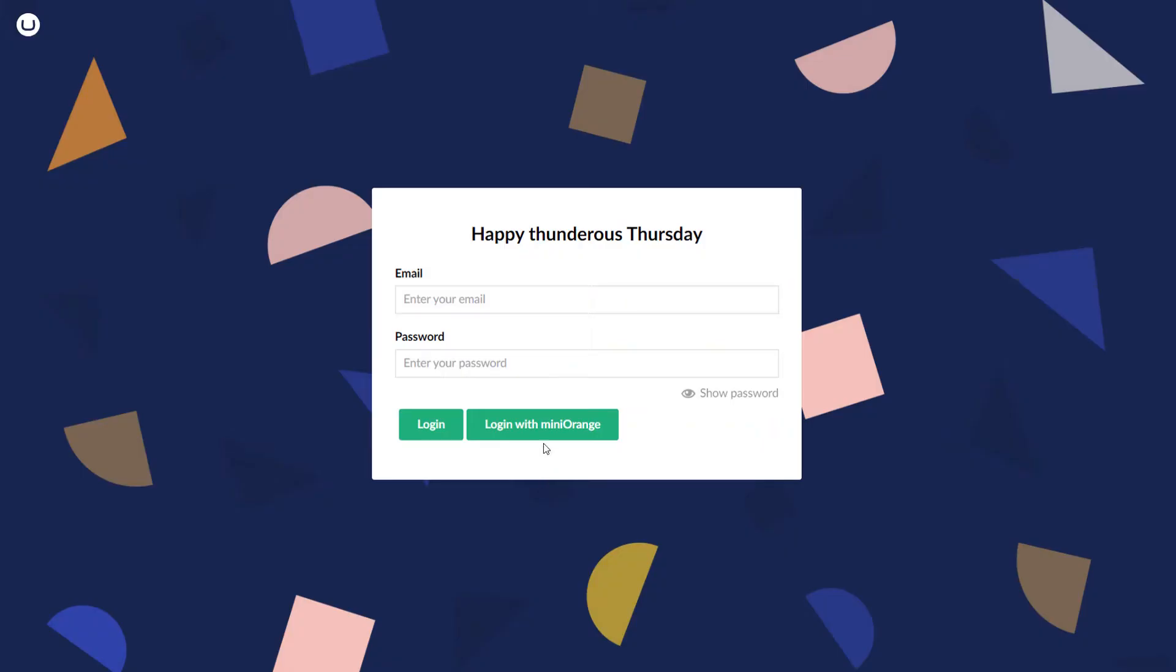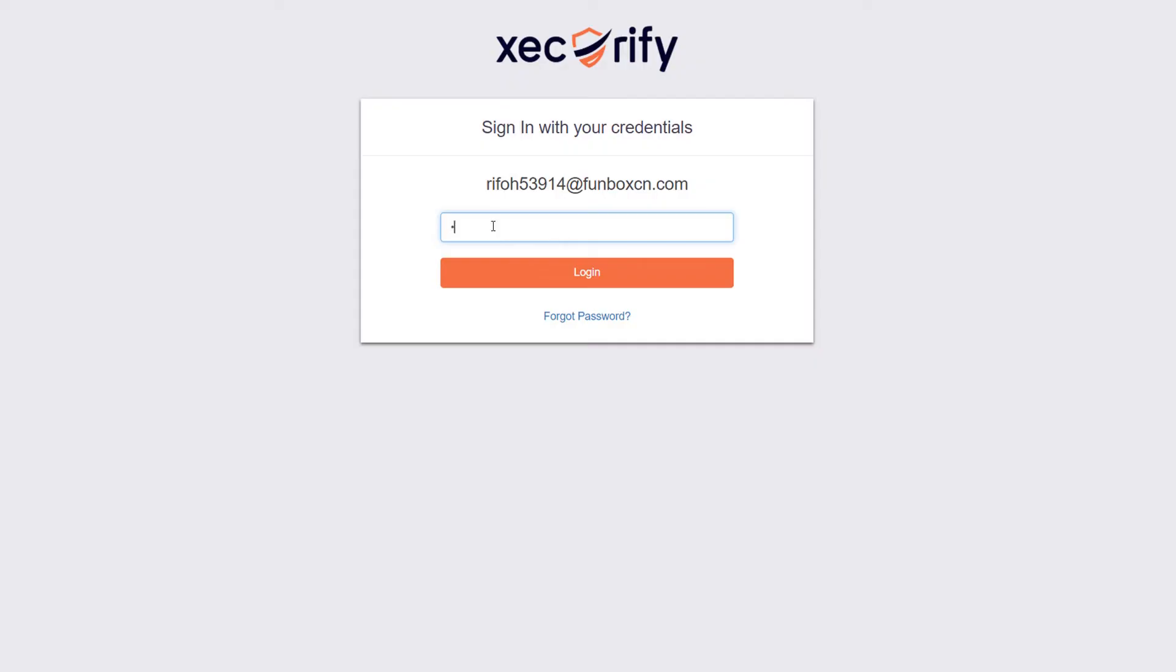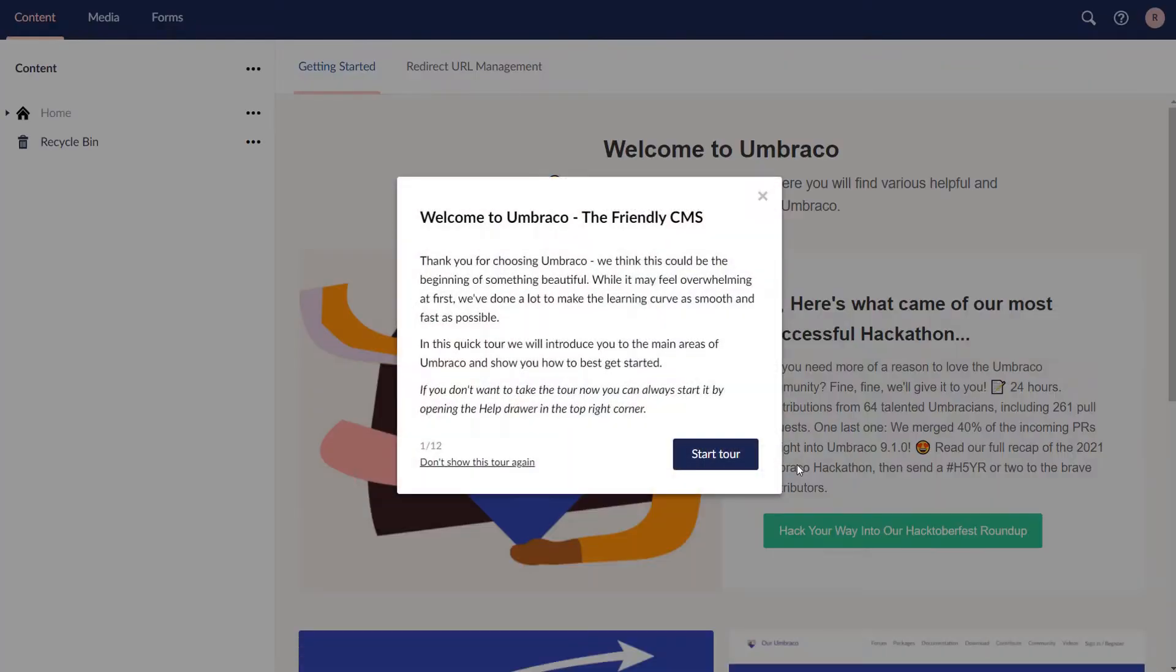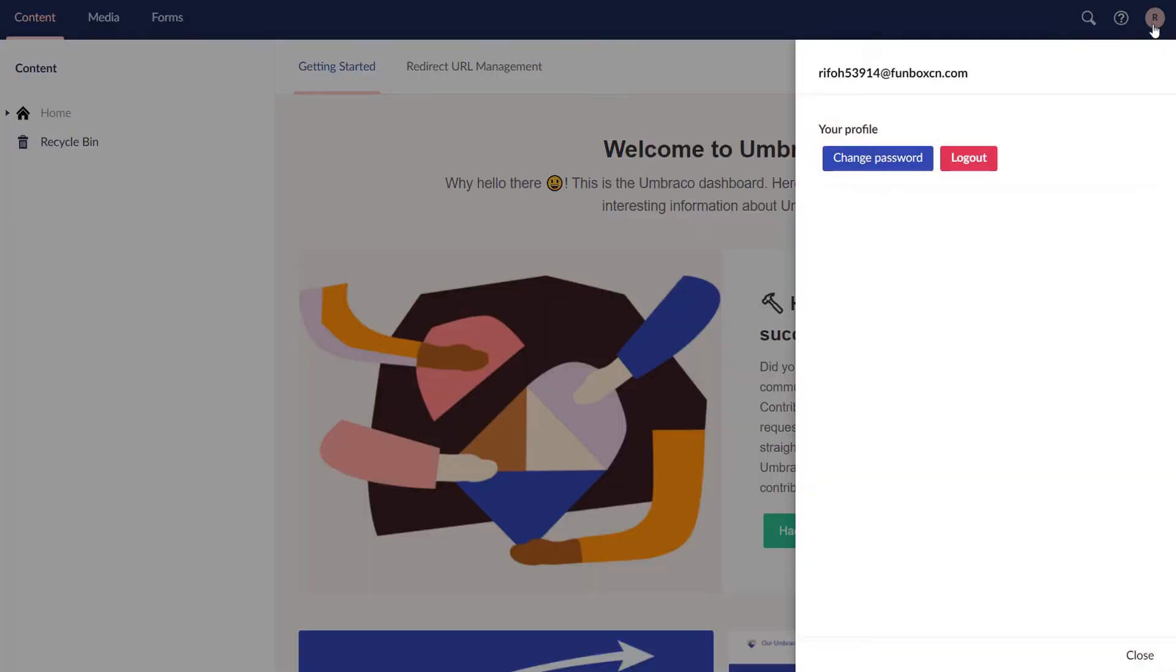Go to your Embraco site and click on the button which you have added for the SSO. Log in with your Mini Orange credentials. You have successfully logged in into your Embraco site.